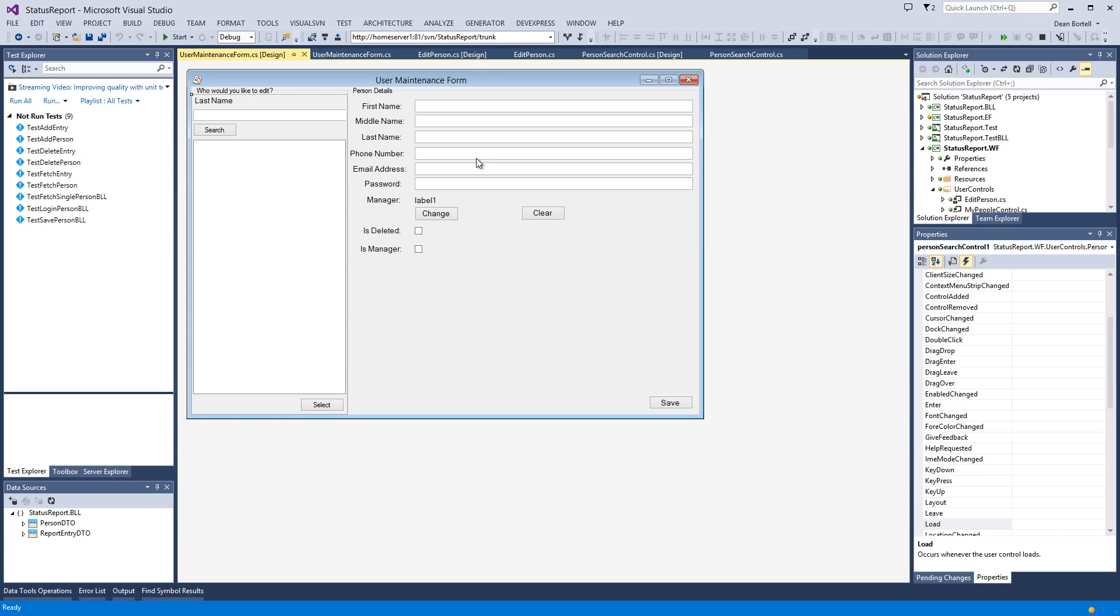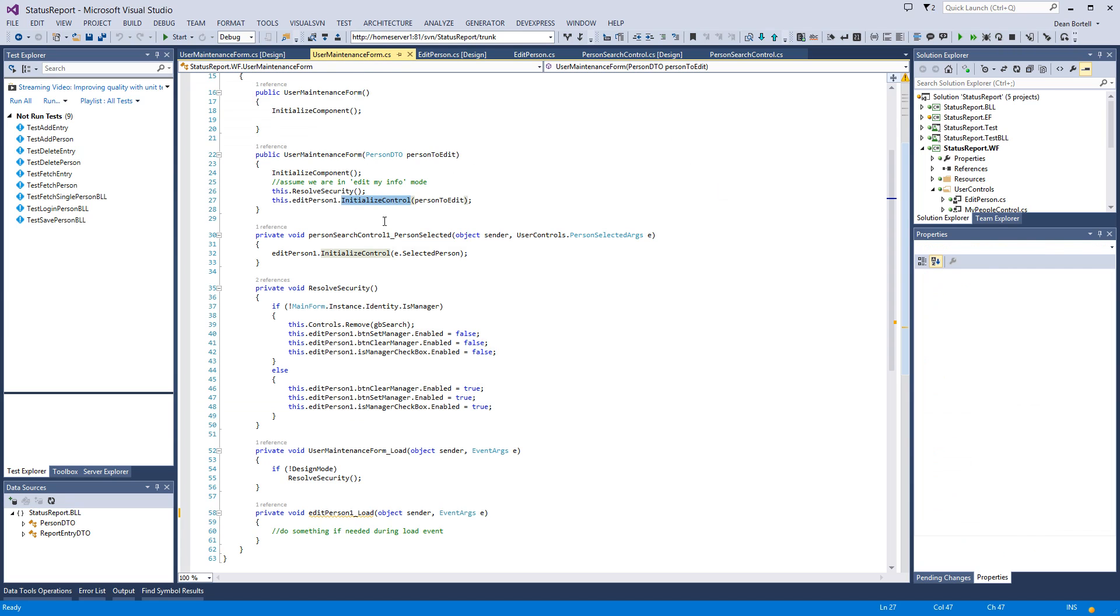It will save that person. Why? Because the middleware is smart enough on the save event—if the primary key is less than zero, which remember when we declare a new object it's initialized at negative one—the middleware is smart enough to know this is a new person. Now it's going to check your email to see if you're already in the database.